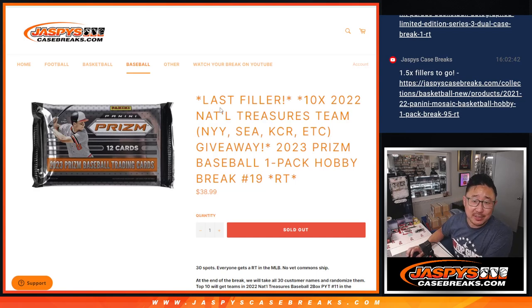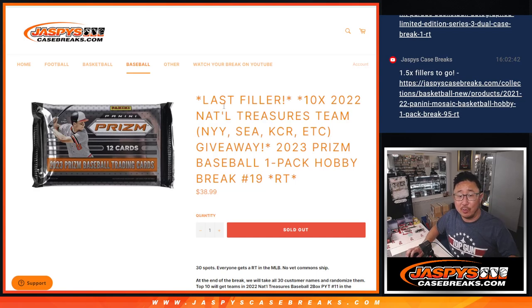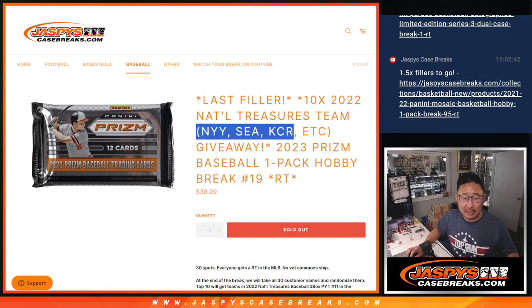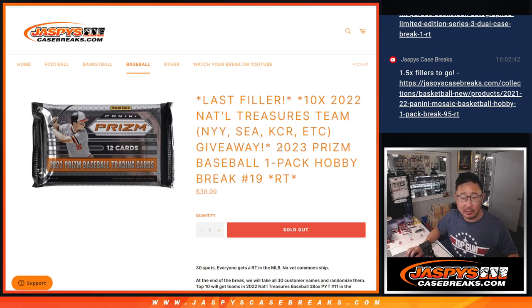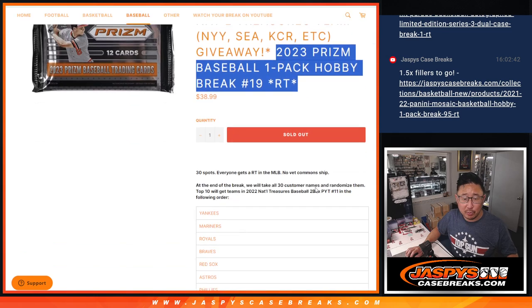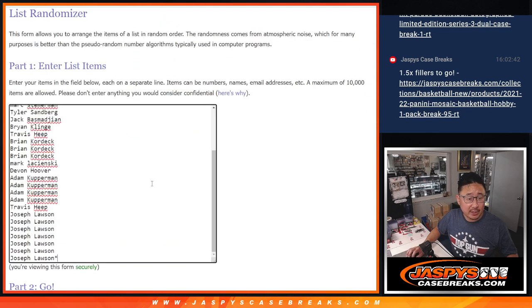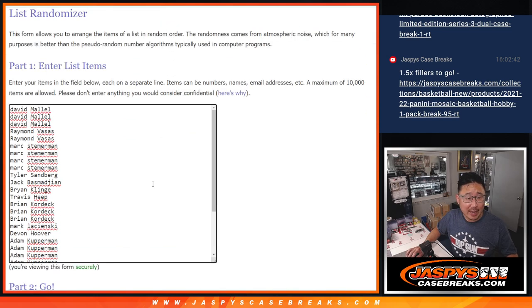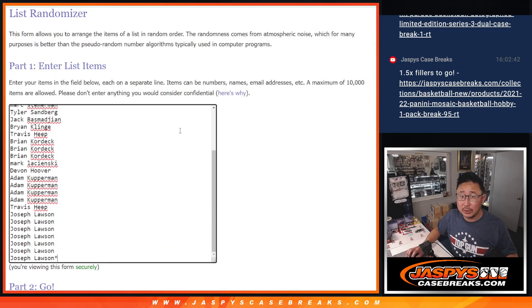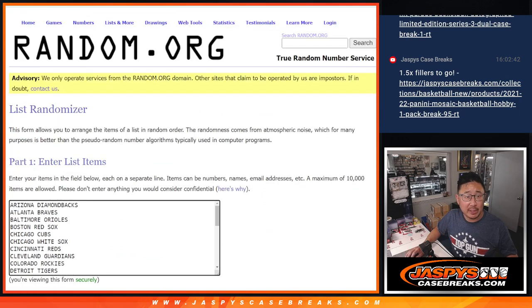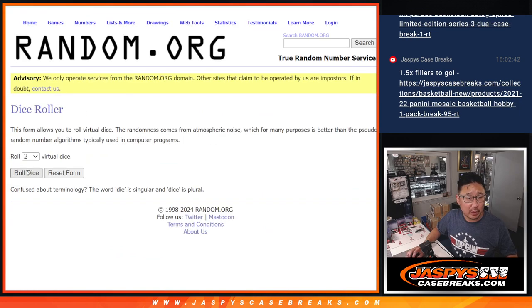Hi everyone, Joe for jazpyscasebreaks.com with our last filler to unlock 2022 NT Baseball. A lot of nice teams being given away here. Let's do the break first. Big thanks to this group for making it happen. Appreciate it. All 30 baseball teams are in. Let's roll it.